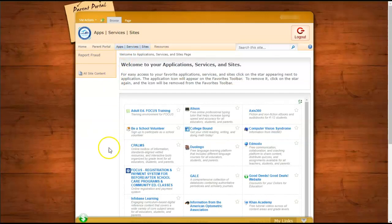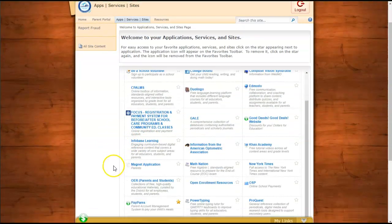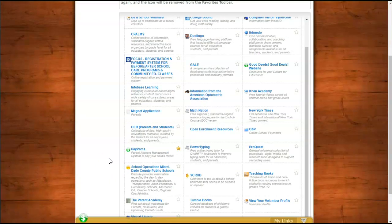In App Services and Sites, you'll find many different apps that teachers may ask you to access for different reasons. Today, I'd like to show you about one particular app that is very useful to parents and that is PayPams.